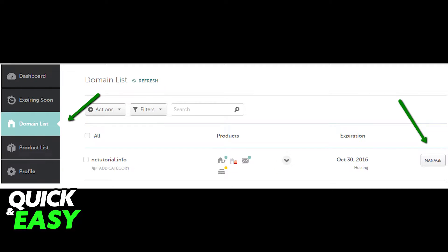After logging in to your Namecheap account, select Domain List from the left sidebar and click the Manage button next to your domain name on the right side of the screen.